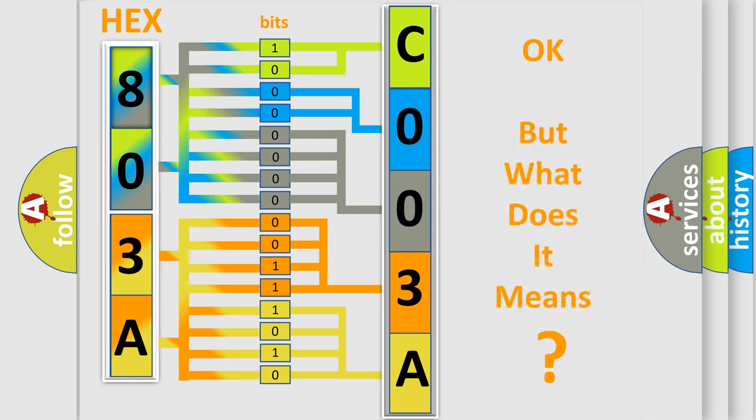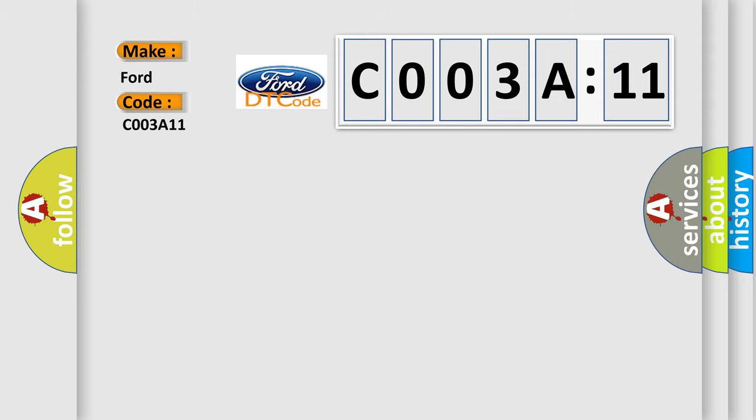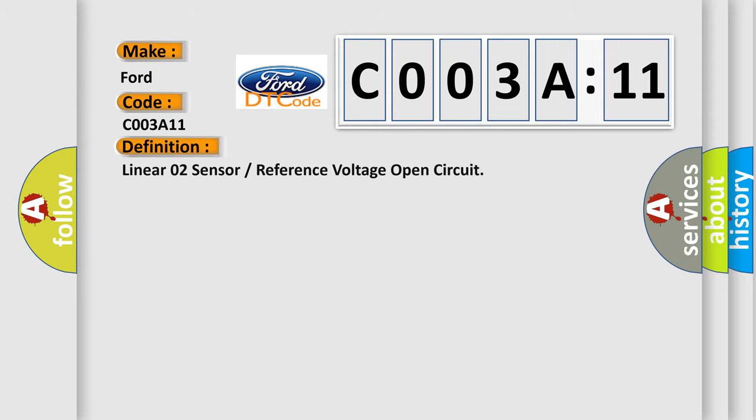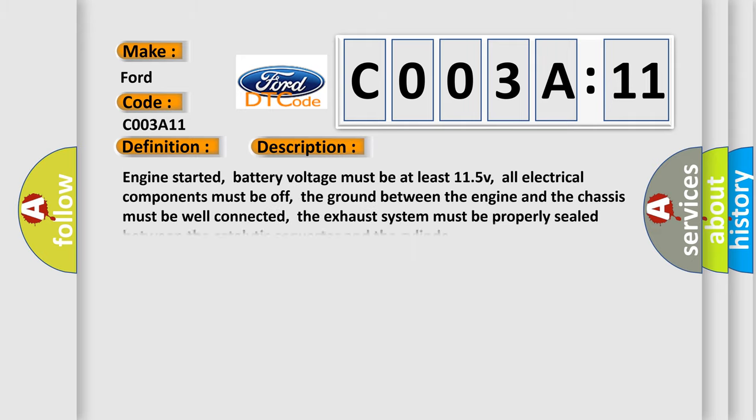We now know in what way the diagnostic tool translates the received information into a more comprehensible format. The number itself does not make sense to us if we cannot assign information about what it actually expresses. So, what does the diagnostic trouble code C003A11 interpret specifically for Infinity car manufacturers? The basic definition is: linear O2 sensor or reference voltage open circuit. And now this is a short description of this DTC code.